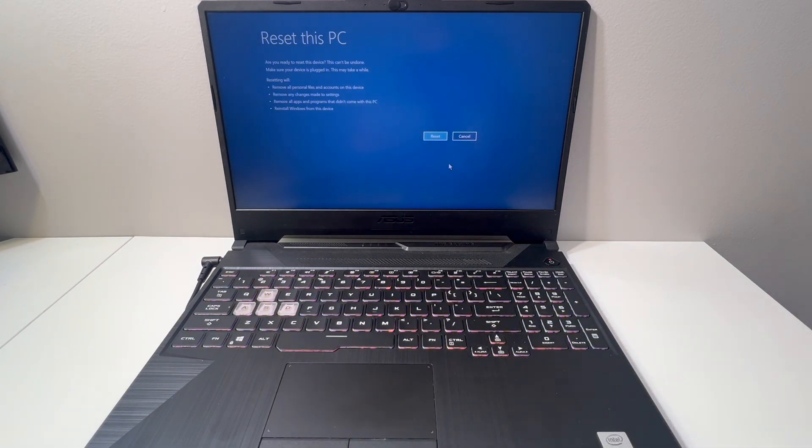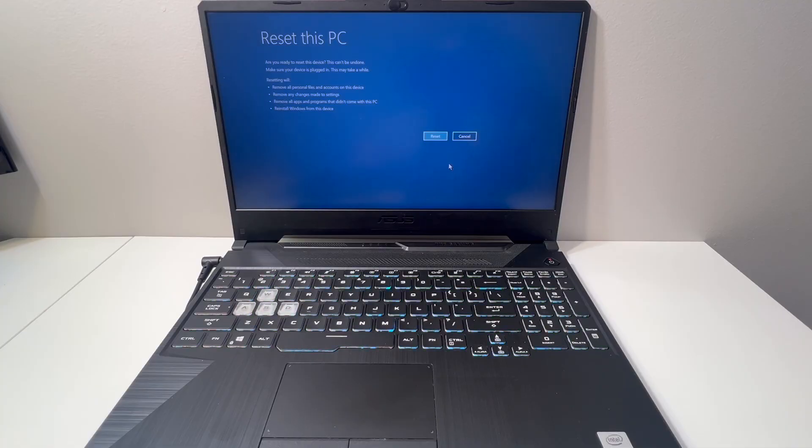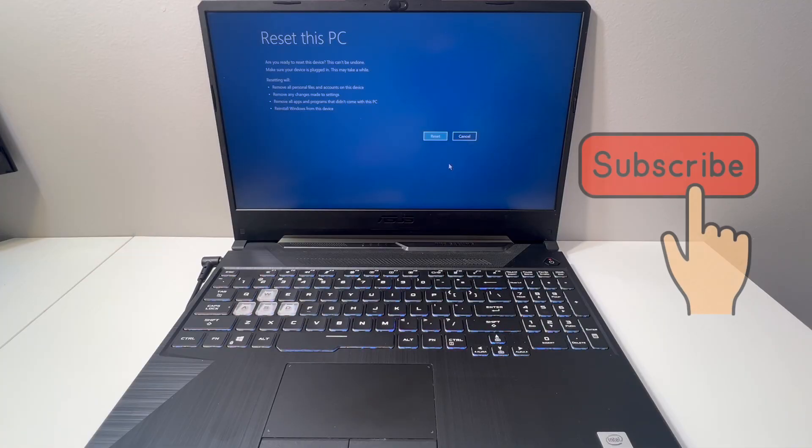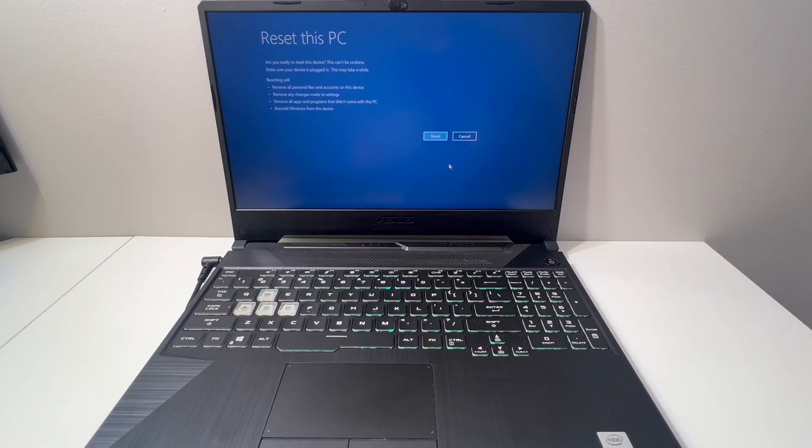This is it guys, this is the end of my video for the day. If you found this tutorial helpful, don't forget to like and subscribe to my channel. Thank you guys for watching, I'll see you next time.